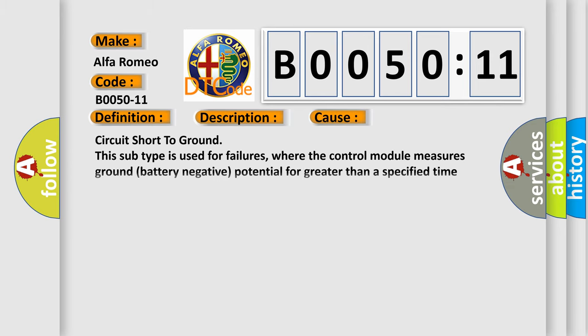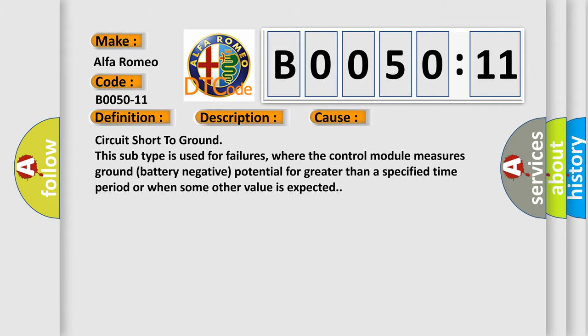This diagnostic error occurs most often in these cases: Circuit short to ground. This subtype is used for failures where the control module measures ground battery negative potential for greater than a specified time period or when some other value is expected.